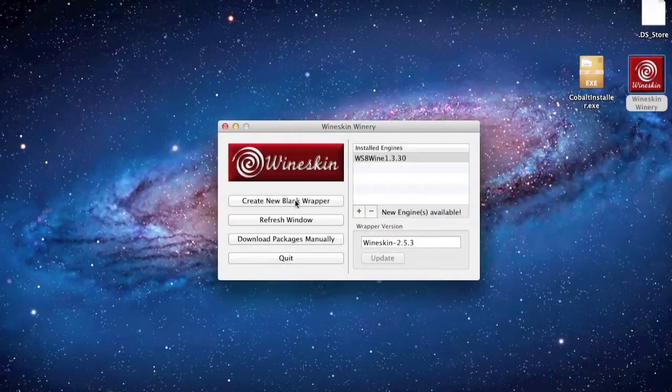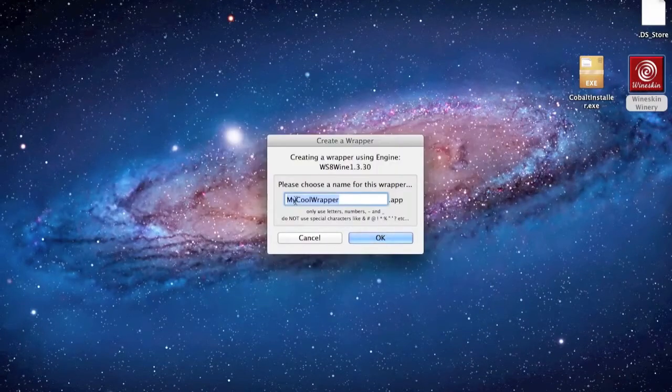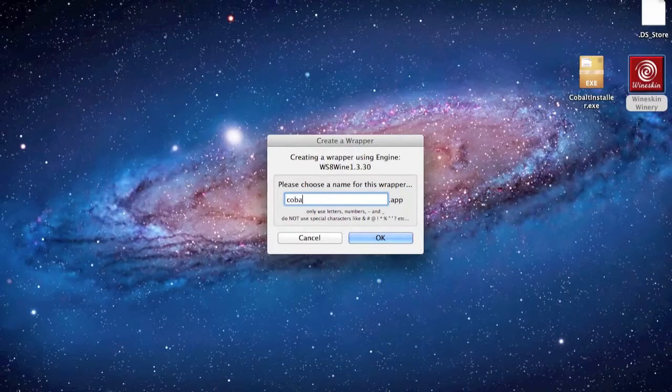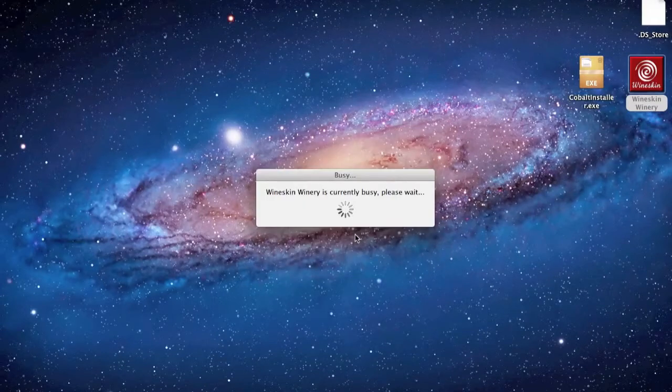What you need to do is create a new wrapper. If you haven't actually used this before, I also missed out that you need to create an engine. Very easy to download, all you do is type in the name that you want. I've gone for Cobalt. Just let it do its thing.